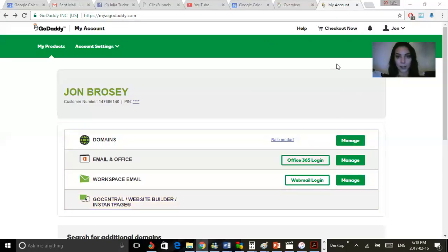All right, so welcome back. Today is a video tutorial of how to connect your GoDaddy domain to your ClickFunnels. I'm just going to dive right into it. We're going to share my screen, so here we are in our GoDaddy back office.